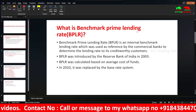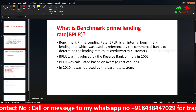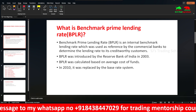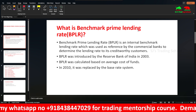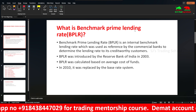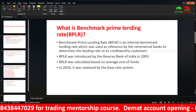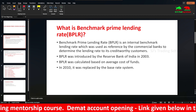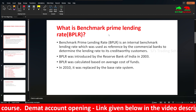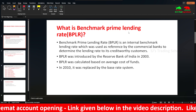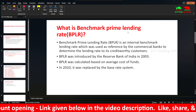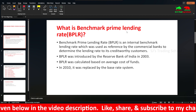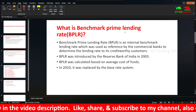Banks decide the lending rates. RBI provides the guidelines. So if you use the methodology, you can calculate the lending rate. BPLR is the first internal benchmark lending rate, which is used as a reference by commercial banks to determine the lending rates to their creditworthy customers.